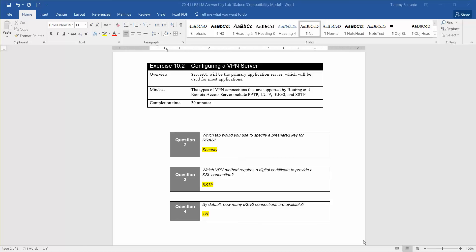Server 01 will be the primary application server which will be used for most applications. The types of VPN connections that are supported by Routing and Remote Access Server include PPTP, L2TP, IKEV2, and SSTP.